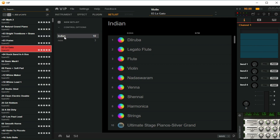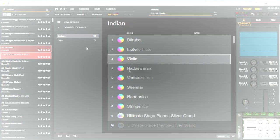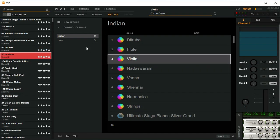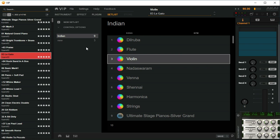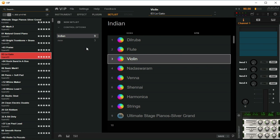I have already created a setlist called 'Indian' with most of the Indian instruments that I keep working with often. You might be wondering how this might be useful in a live performance. This is the list of instruments I've got for this demo, and right now we are on the violin patch.